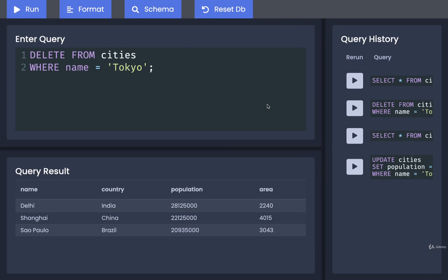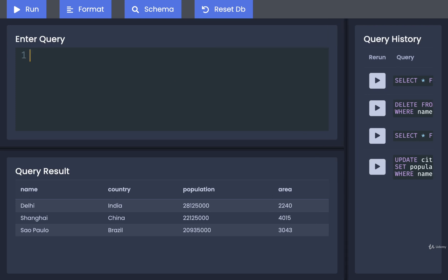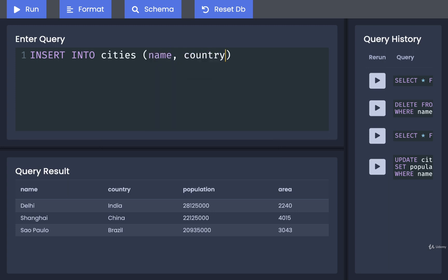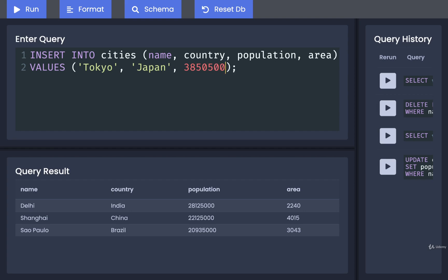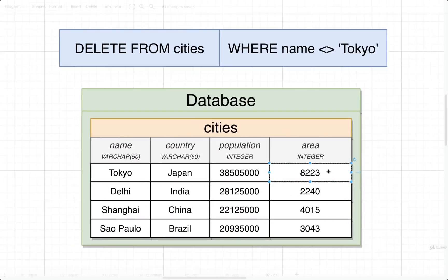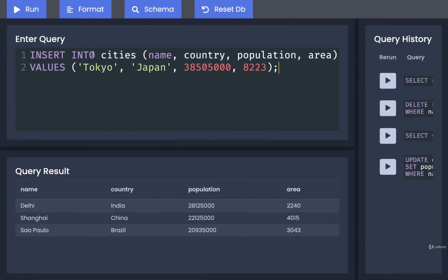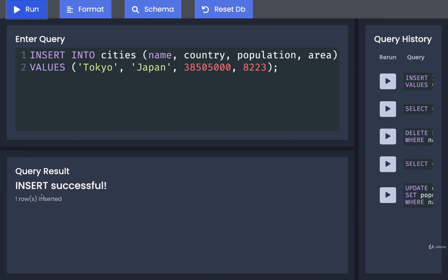I want to add Tokyo back in, just in case we run more queries. To insert a record into a table we use INSERT INTO, then the name of the table — in this case cities — then list the column names: name, country, population, and area. Then VALUES, and inside parentheses the values for the new row: Tokyo, Japan, population 38,505,000, and area 8223. I'll run that and the insert was successful.